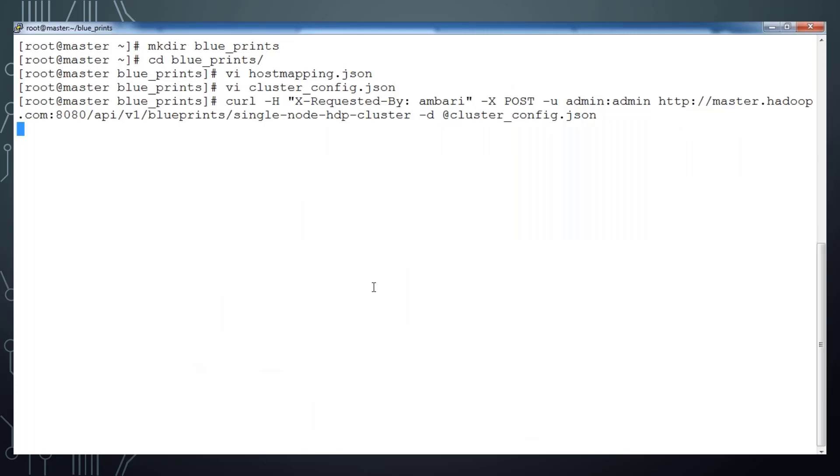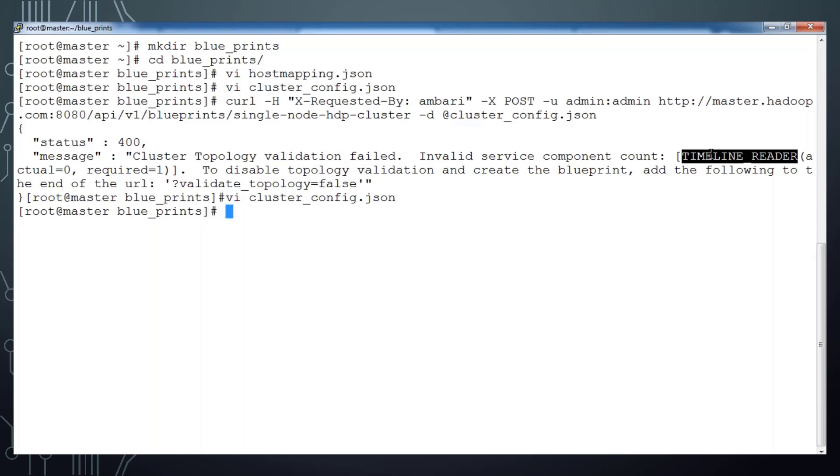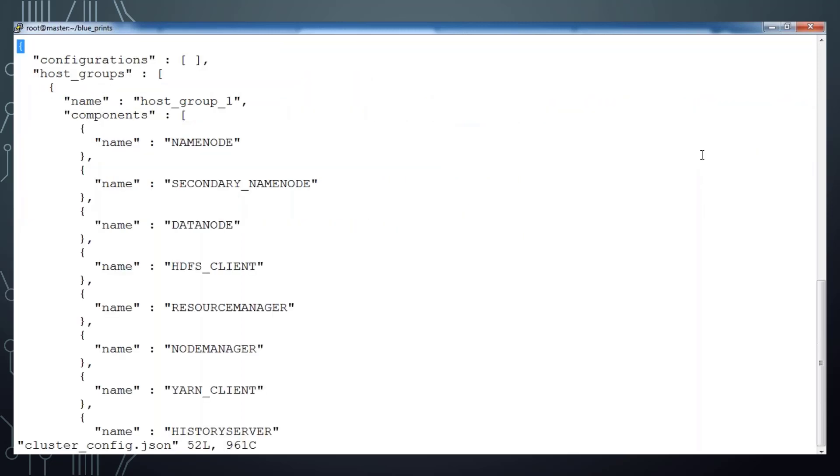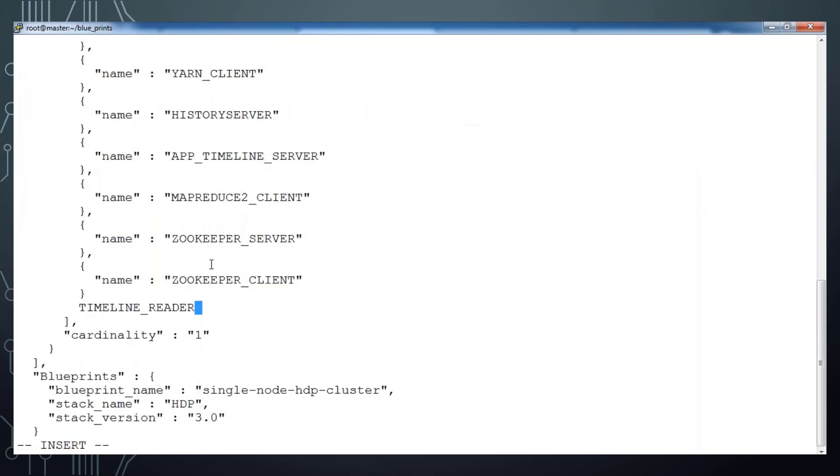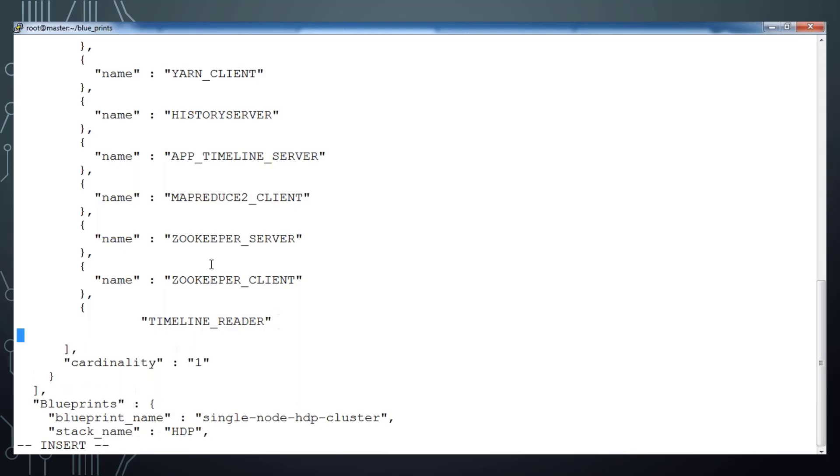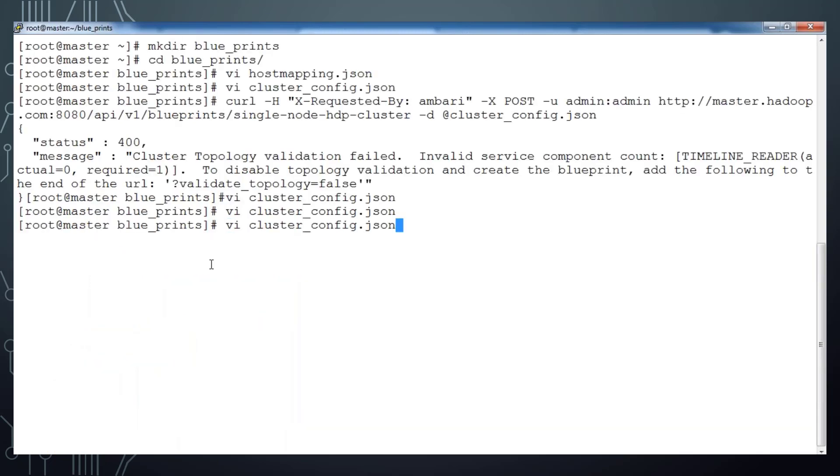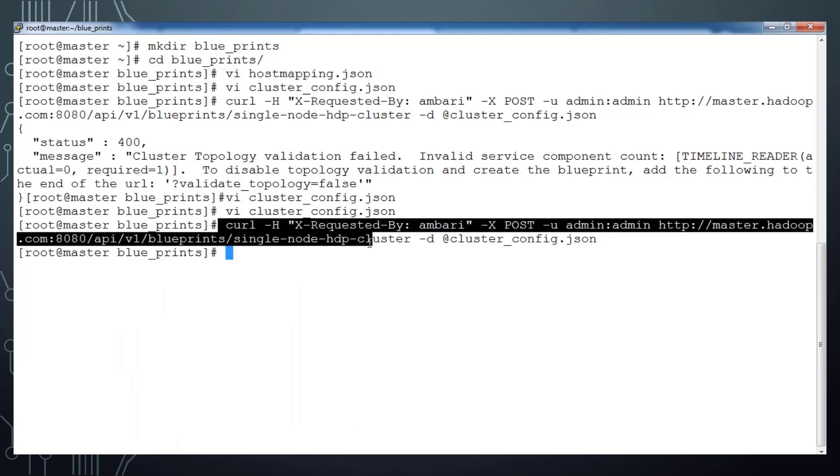Okay, now we are getting an error message like the timeline reader. We used the template for 2.3 and in 3 it requires an additional component timeline reader. I have to add this service into this file. Open that JSON file and add this entry. This is one more component, use comma and make sure you are using the same format and add that name equal to timeline_reader. That's it, save this and continue. This time it's executed without any error. That means we have registered this blueprint with our cluster.